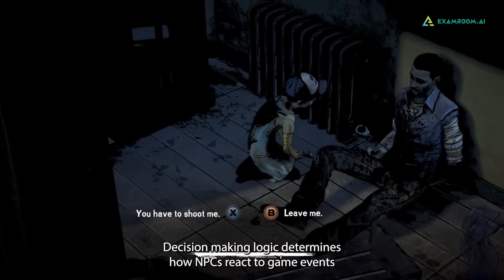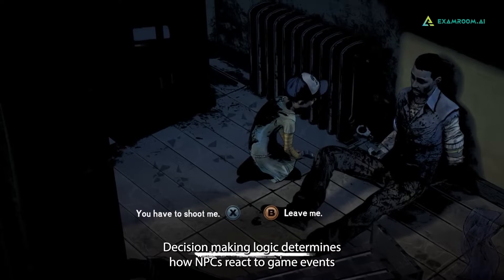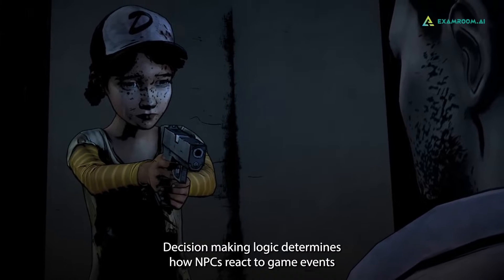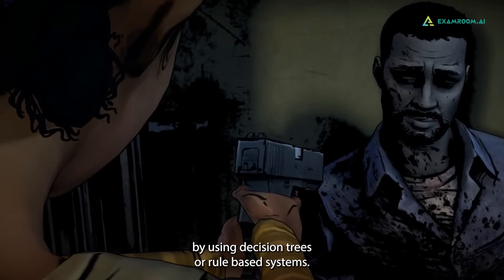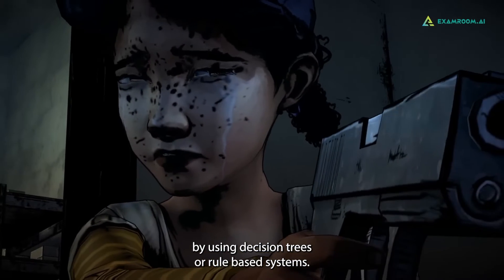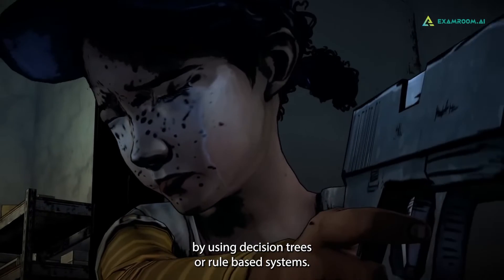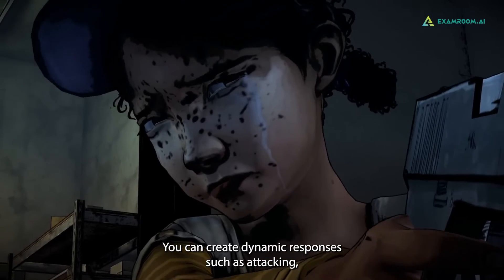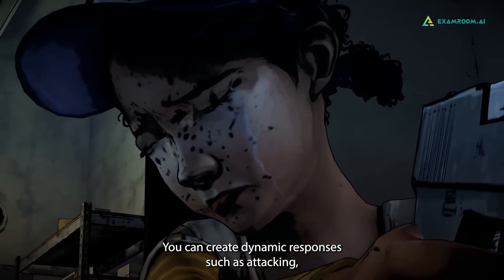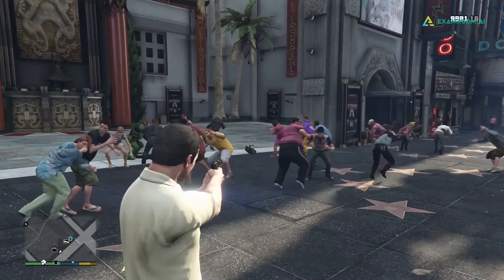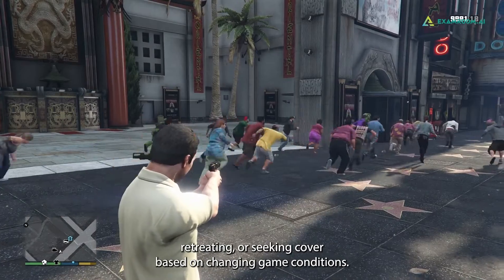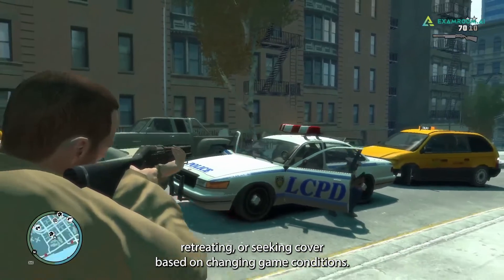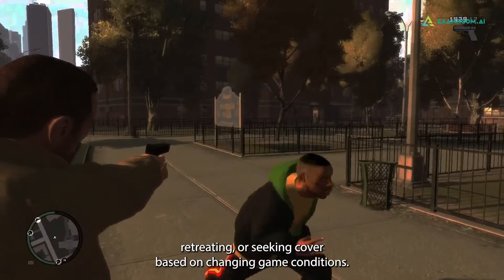Decision-making logic determines how NPCs react to game events. By using decision trees or rule-based systems, you can create dynamic responses such as attacking, retreating, or seeking cover based on changing game conditions.